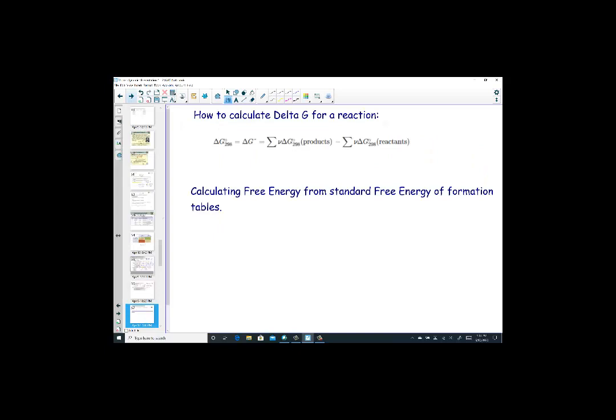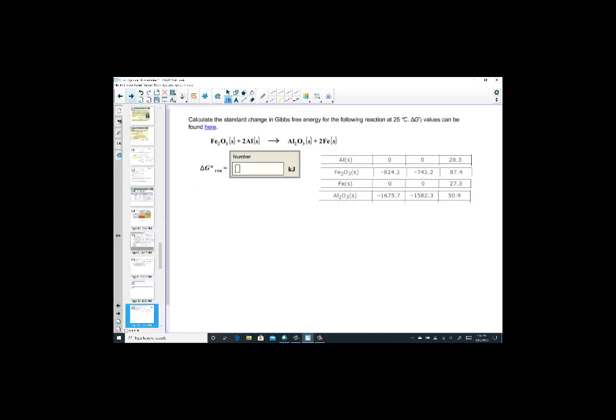Since enthalpy, entropy, and Gibbs free energy are all state functions — independent of pathway — we can calculate delta G for a reaction by taking the sum of Gibbs free energies of products minus reactants, just as we did for enthalpy. Calculating free energy from standard free energies of formation involves using the thermodynamic table in the appendix.